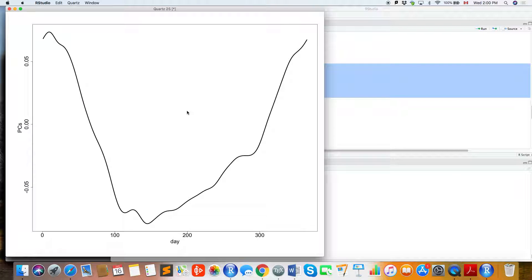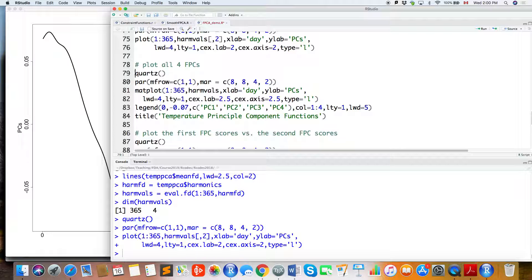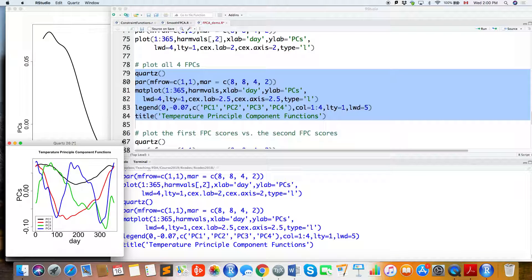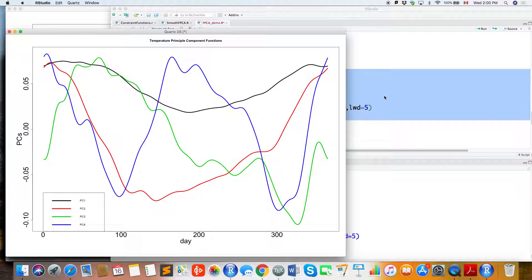Looking at the first FPC, it appears not very smooth. In the following lectures, we'll discuss how to control the smoothness of functional principal components. We can also plot all four FPCs together, as we've shown in the lectures.